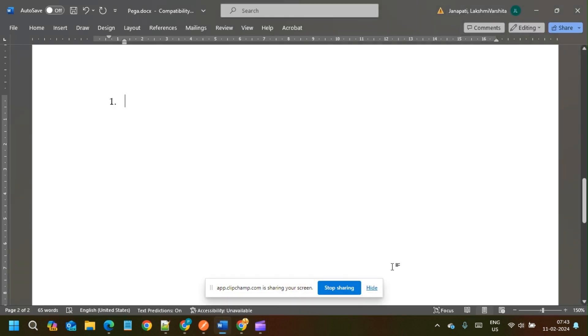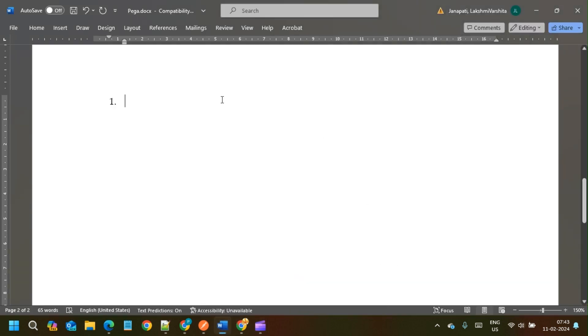Hello friends, welcome to PegaLand. Today we will discuss a few more Pega interview questions and answers.